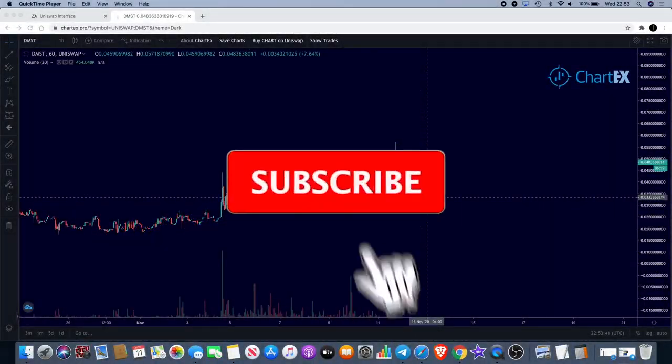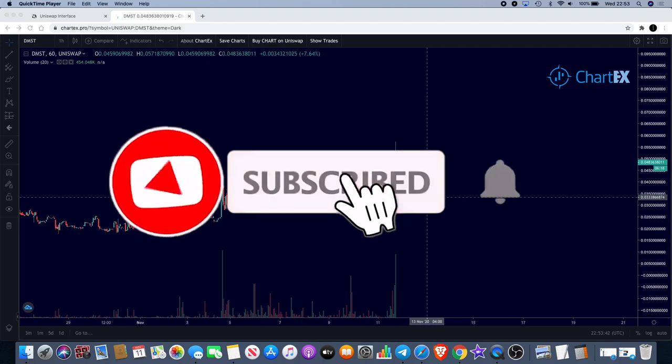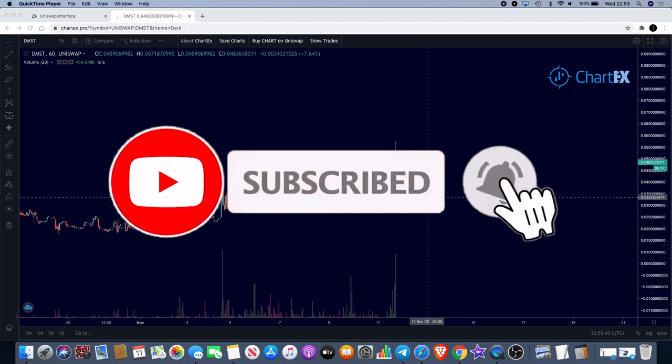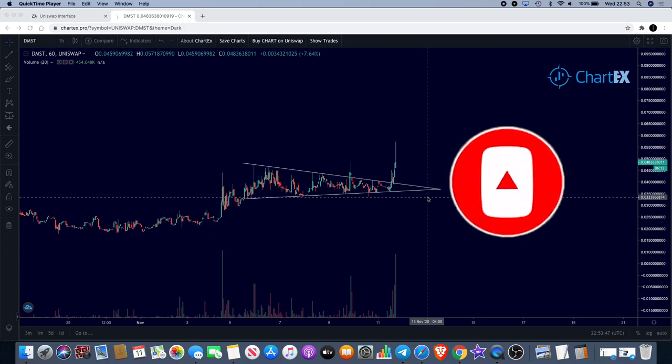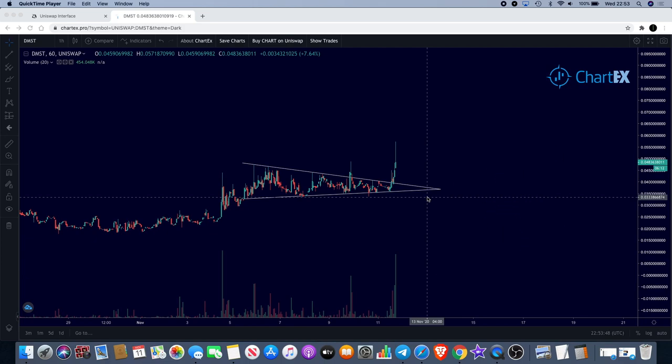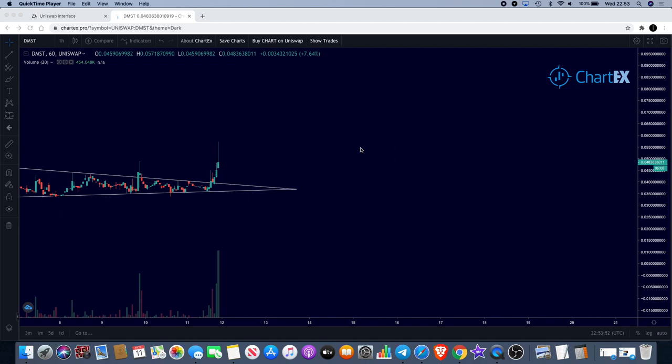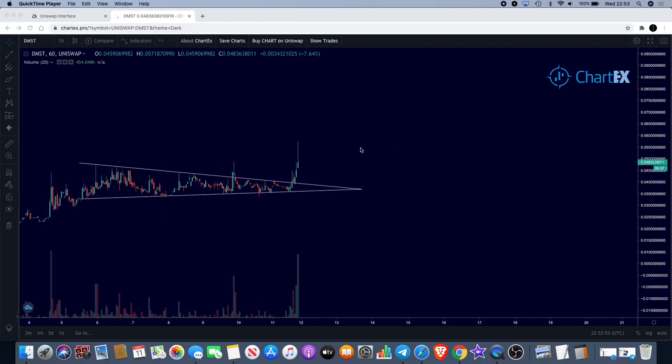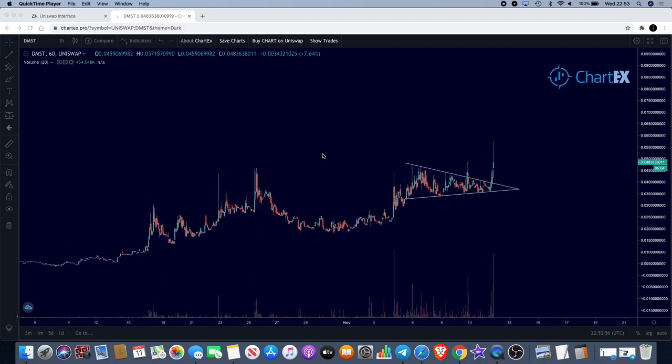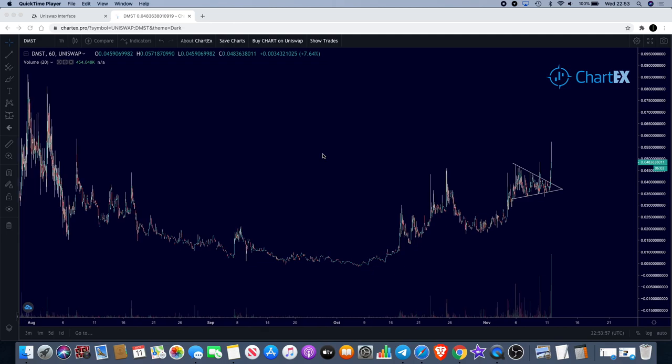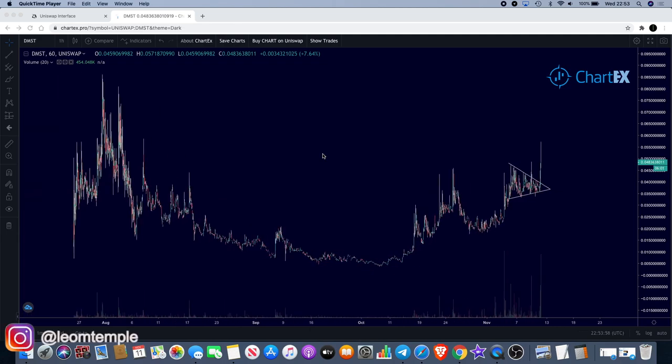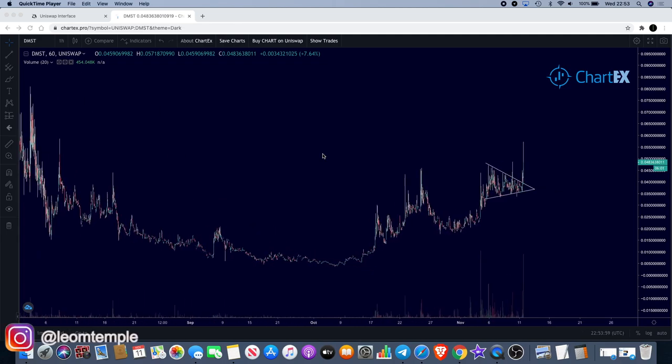Channel guys, Crypto Lightsaber back again with another video. I'm going to be talking about DMScript today, DMST. As you can see, we have a breakout of a triangle which is heading to the upside, but I want to talk to you about a bigger pattern that I see playing out on DMST.